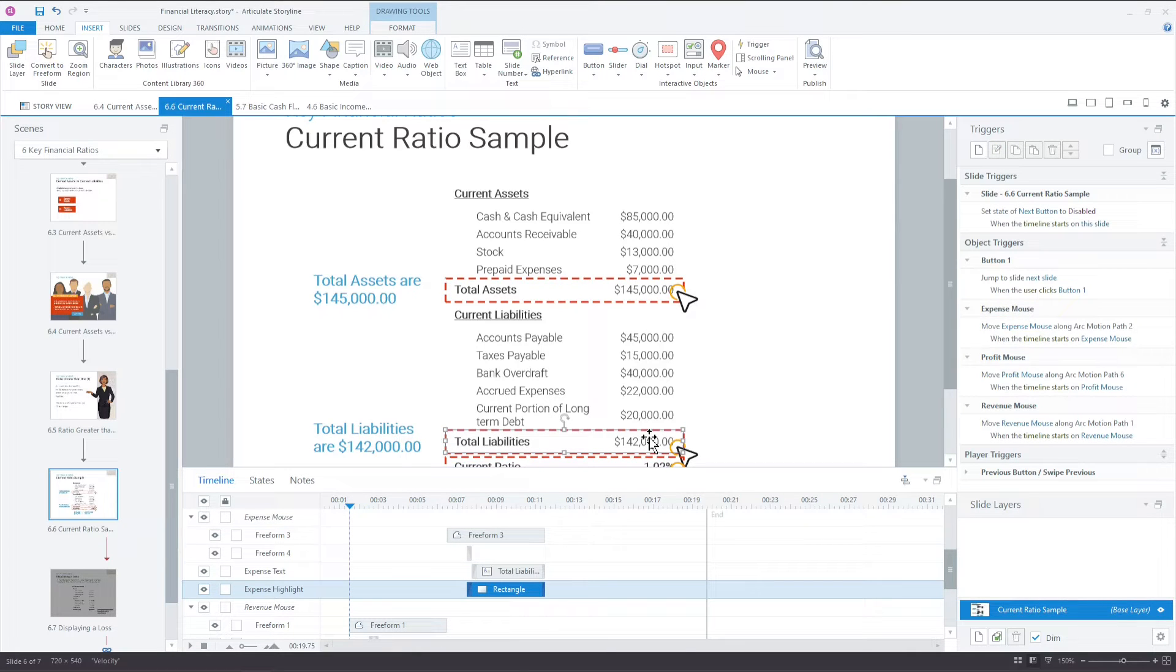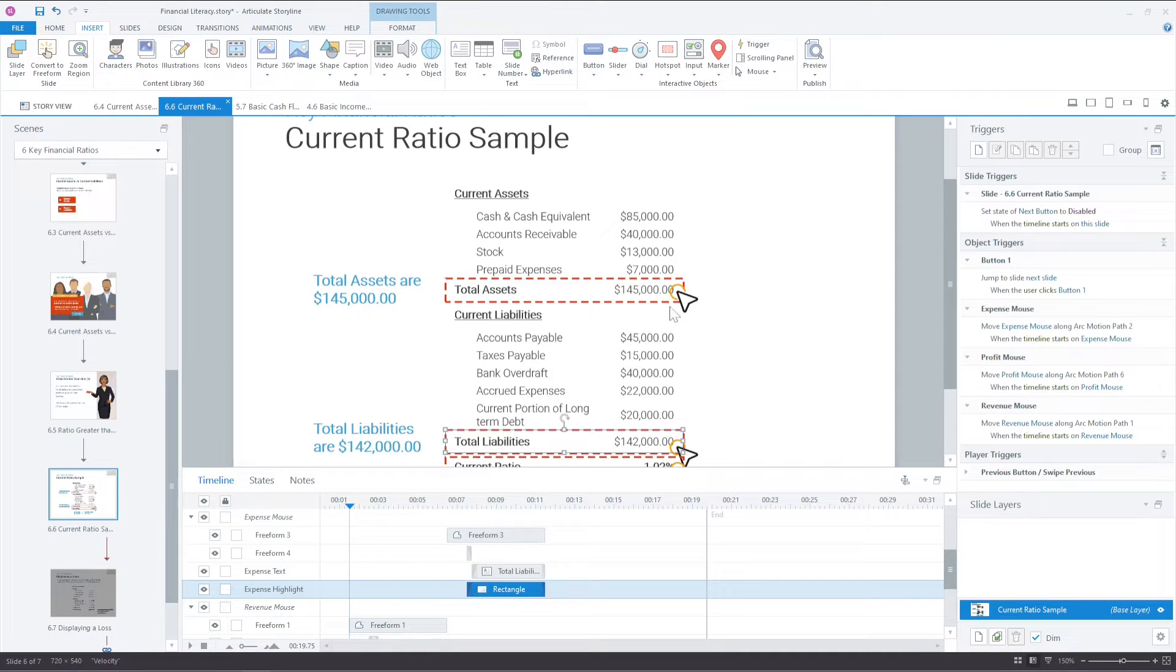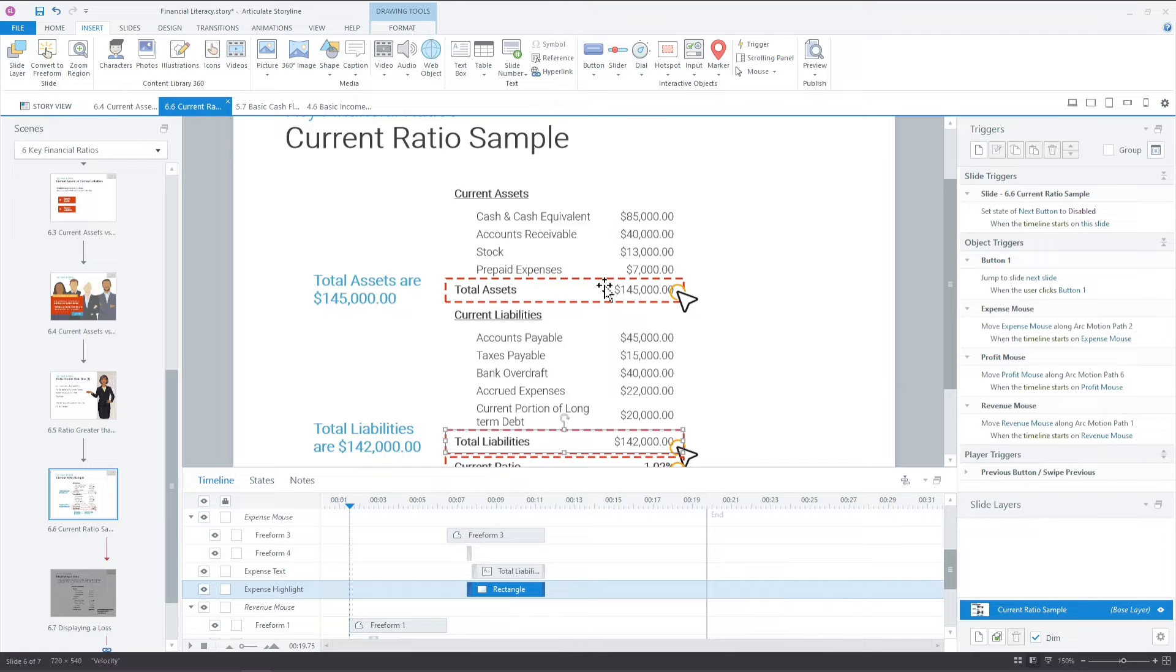So what that means is that the mouse or the cursor will come and hover here, then this yellow would flash at the same time that this orange appears and that kind of creates an illusion that someone is clicking on that total assets to highlight this section and show the text.